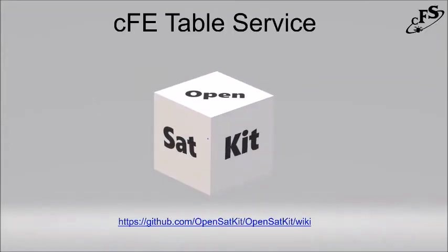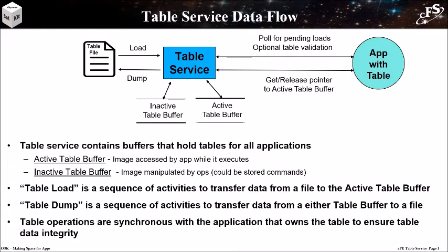Hi, and welcome to the OpenSatKit Core Flight Executive Table Service Tutorial.